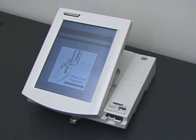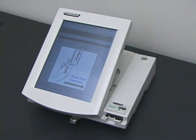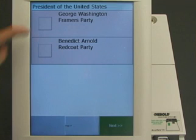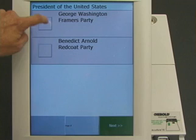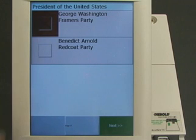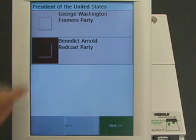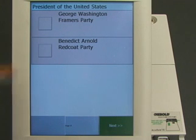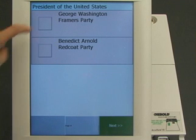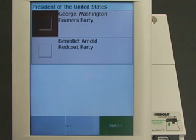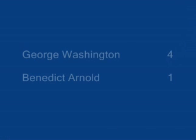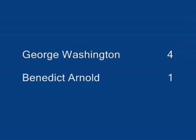Four more voters cast their votes. They vote for George Washington, Benedict Arnold, George Washington, and George Washington. The correct result for this election is George Washington, four votes, Benedict Arnold, one vote.